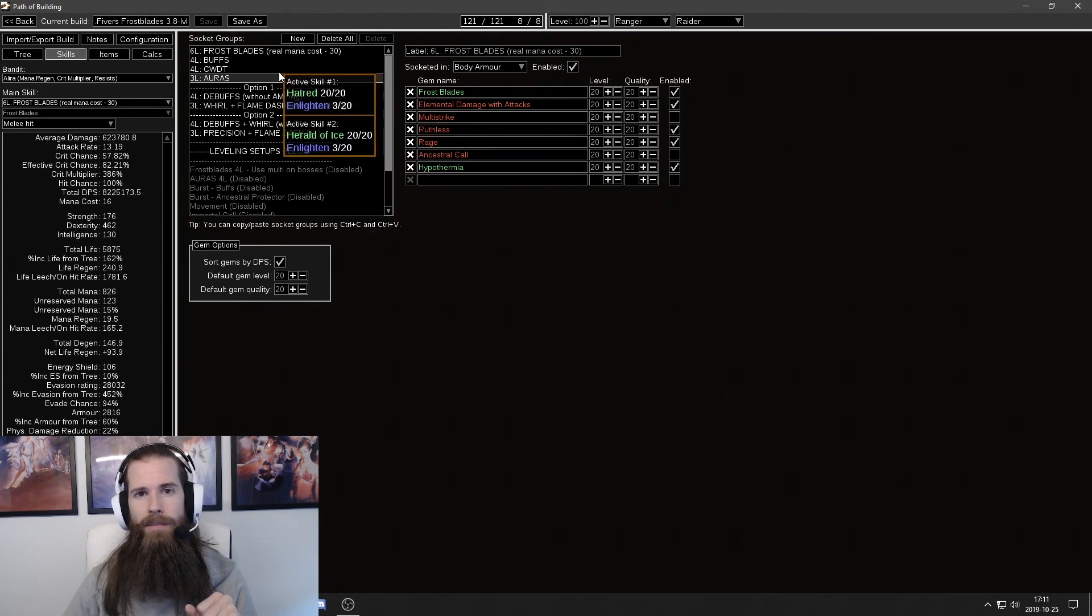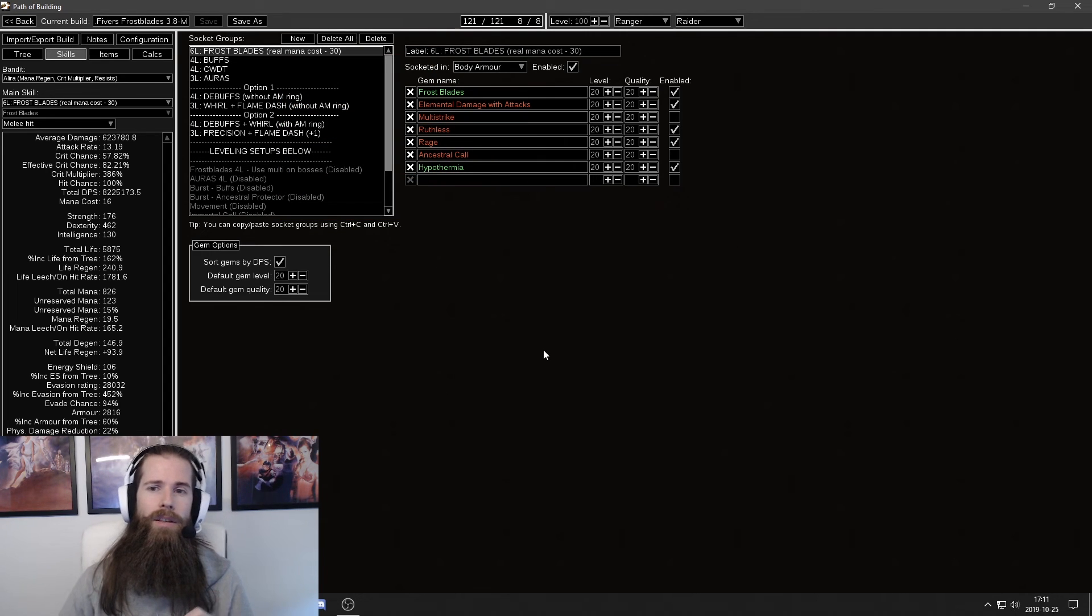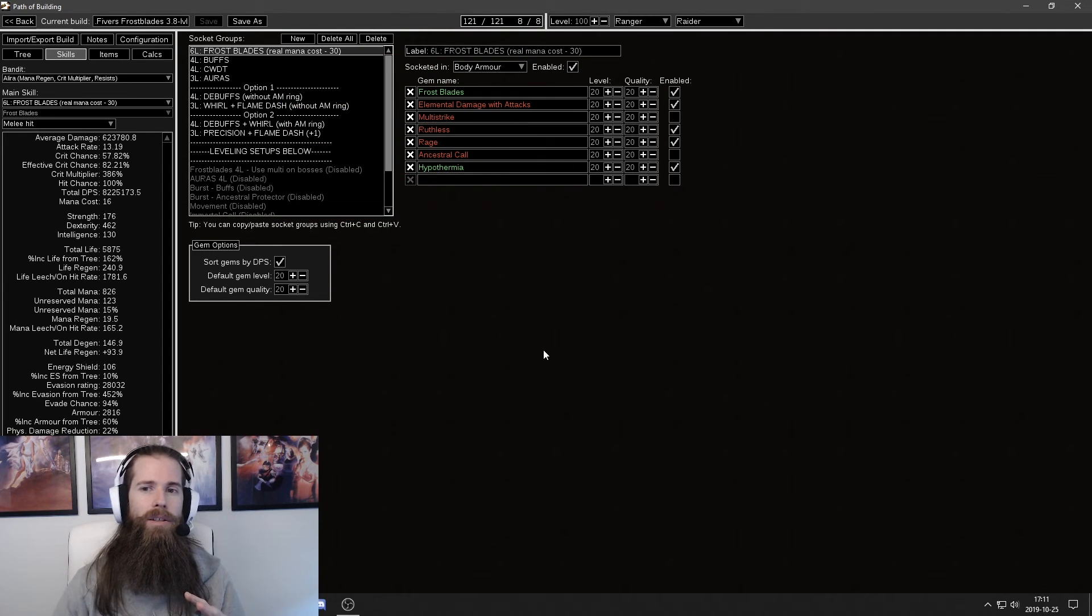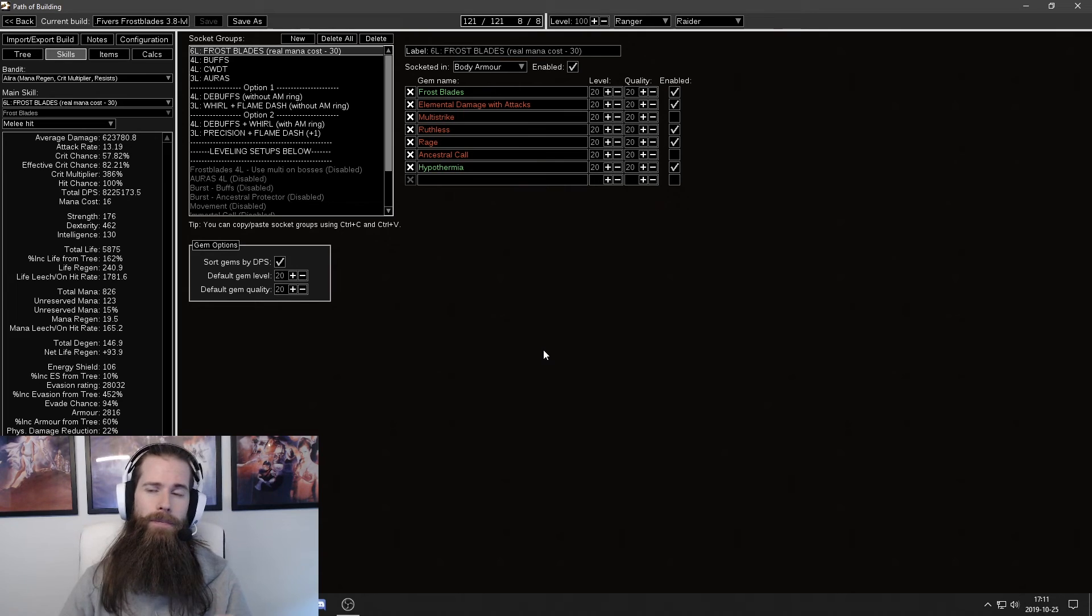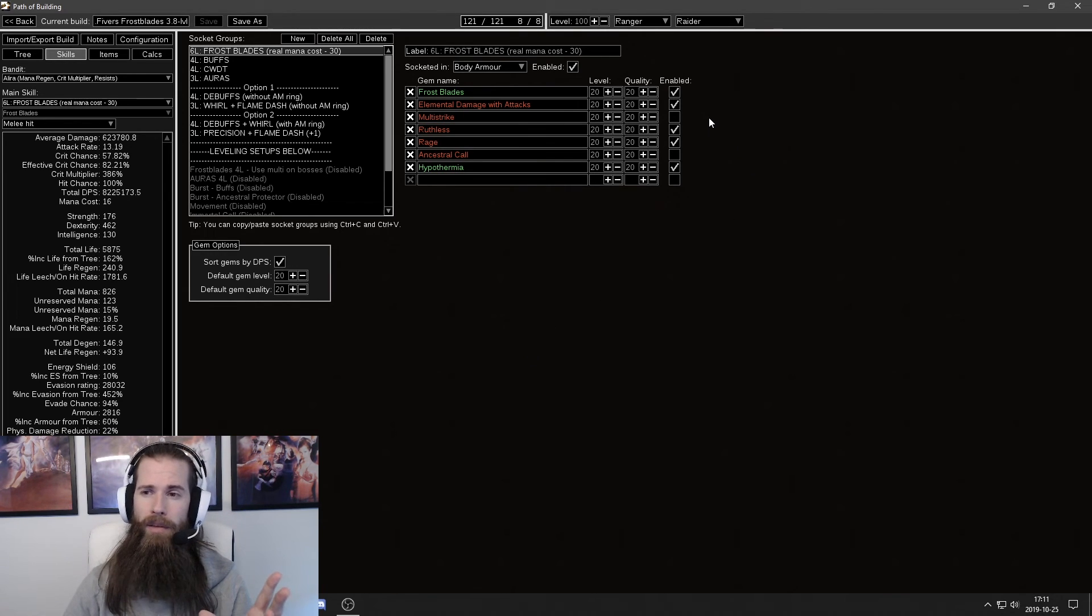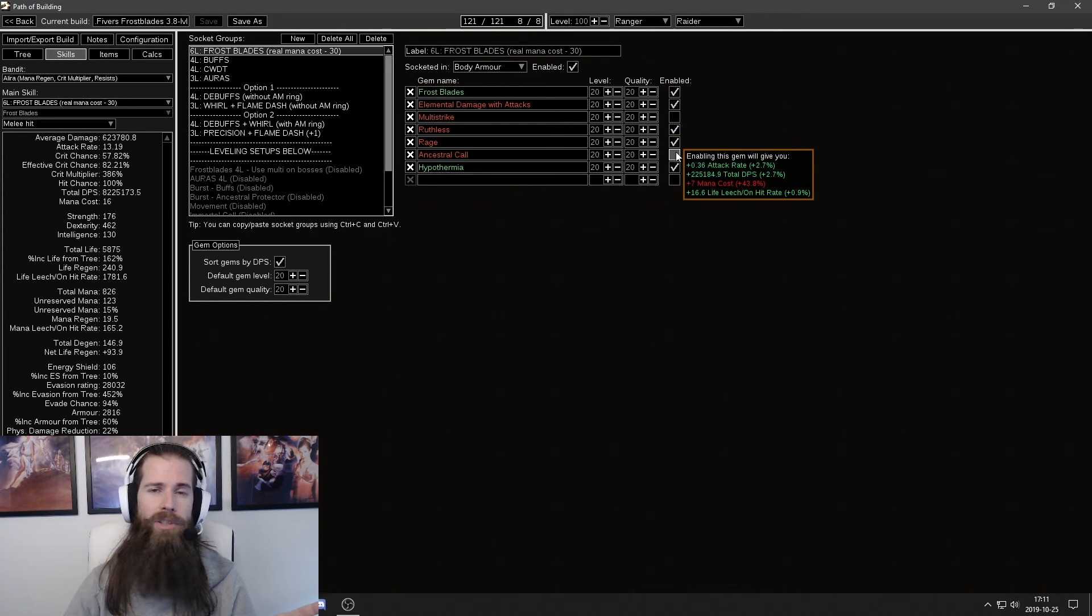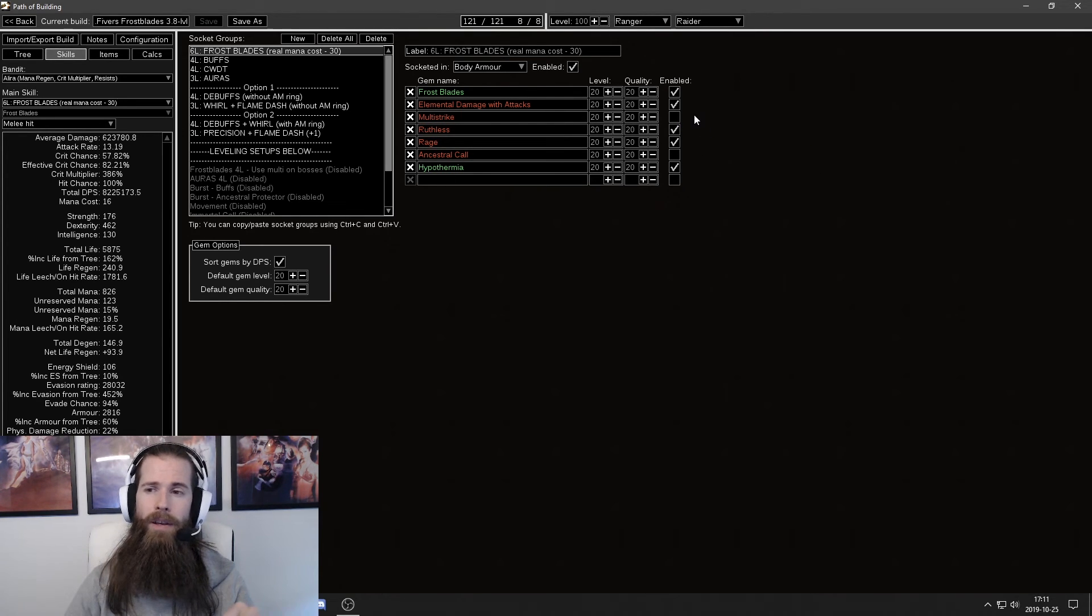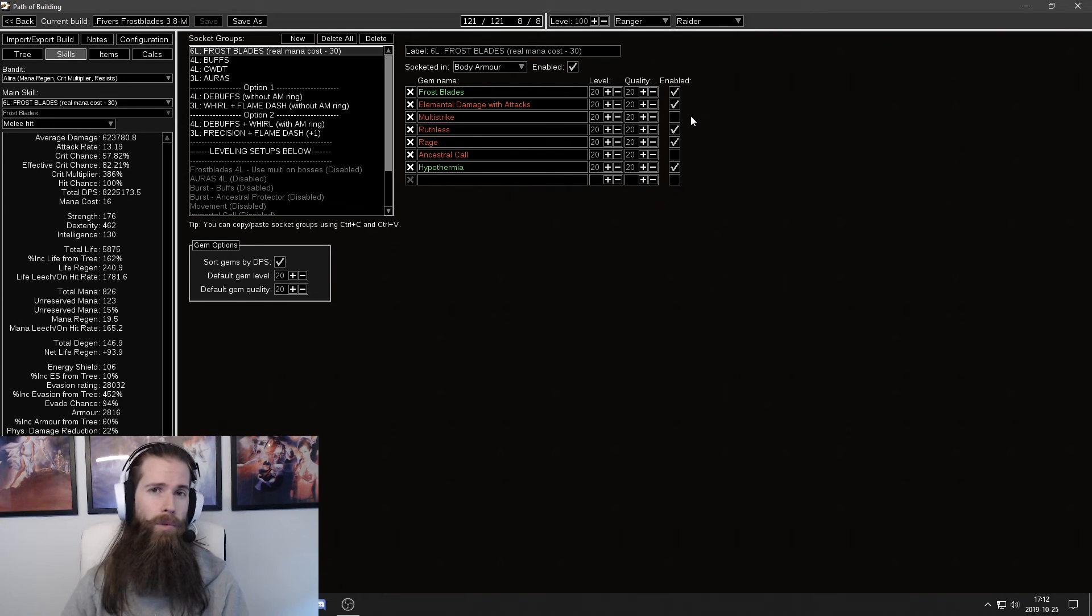Check the skill section. First I suggest you check the main skill and you'll notice in my blueprint in my Path of Building I have two of the support skills here deactivated. The reason I have multistrike deactivated is because it doesn't work in Path of Building.